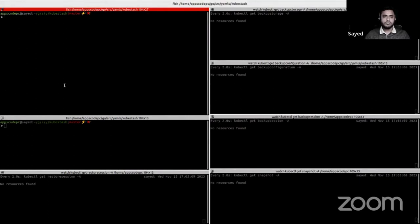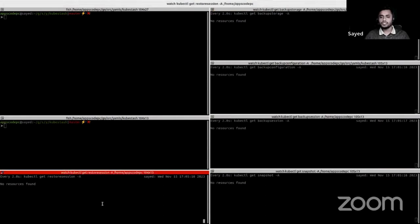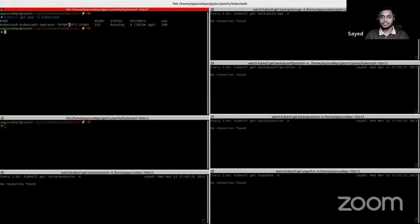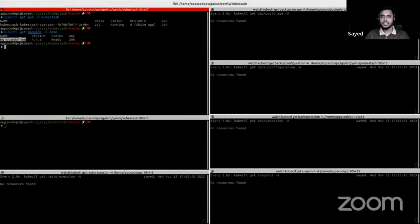For the demo, I am using a kind cluster. In the terminal I am watching backup storage, backup configuration, backup session, snapshot, and restore session. I already have installed the KubeStash operator in my cluster. You can see the pod holding the KubeStash operator — it's running in my kind cluster. I also have a standalone MongoDB instance in this kind cluster — version 4.4.6 — already running.